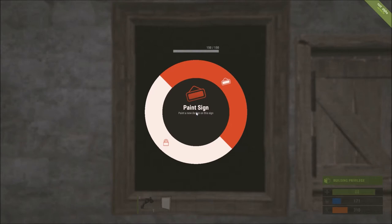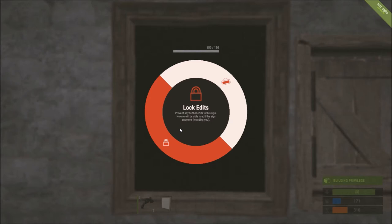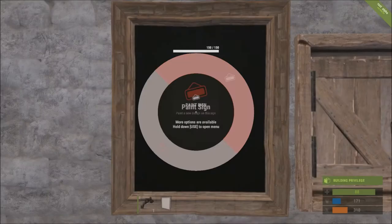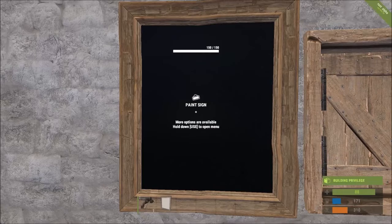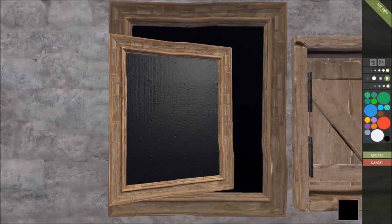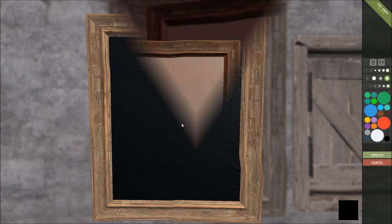Approach your picture and it'll give you the option to paint sign. If you hold E and bring up the options wheel here, you'll also get the ability to lock edits. When you're all done with your painting and you really like it, you lock it. And then nobody else, including yourself, can ever go back and change it. And that helps prevent griefing and that kind of thing. So once you're there, slap E to get into the painting interface.